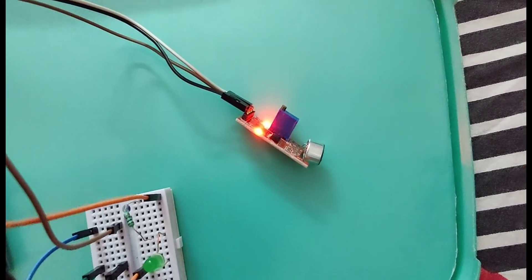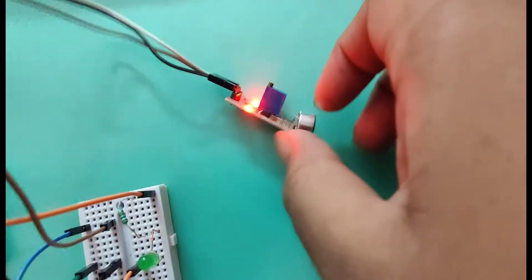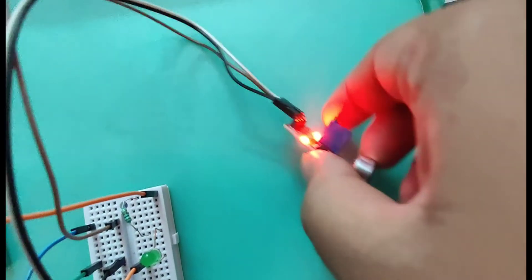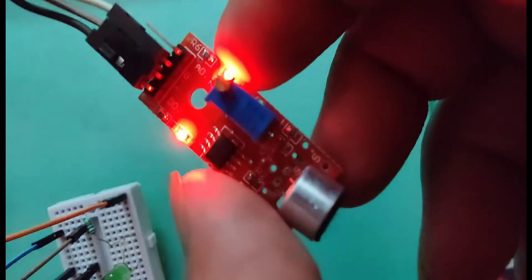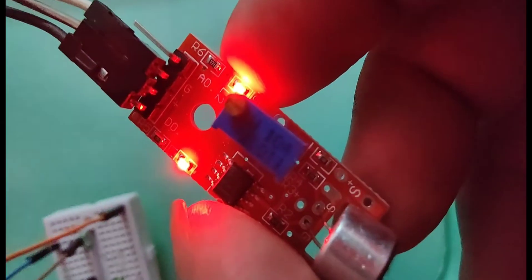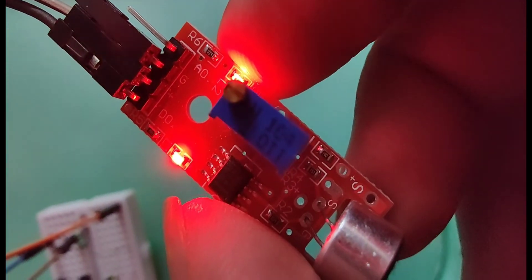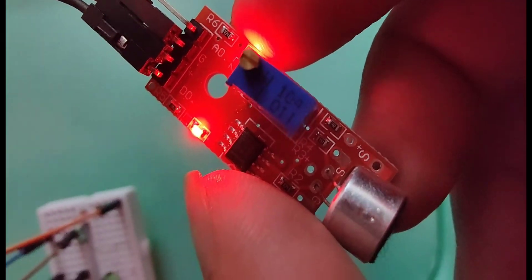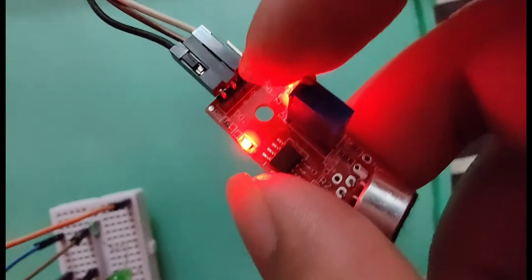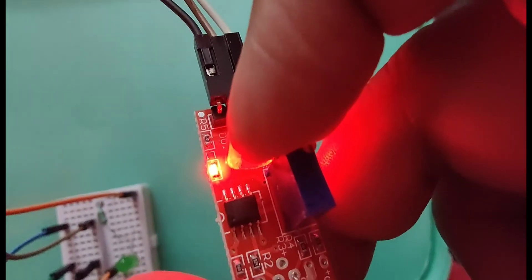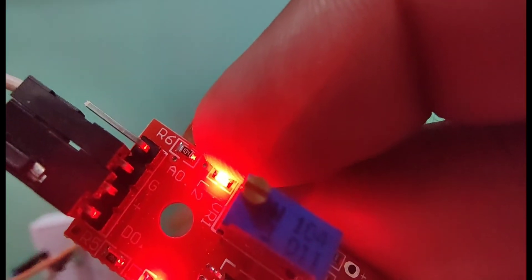Apart from this module has two LEDs. One LED is for power. The other LED is status LED.